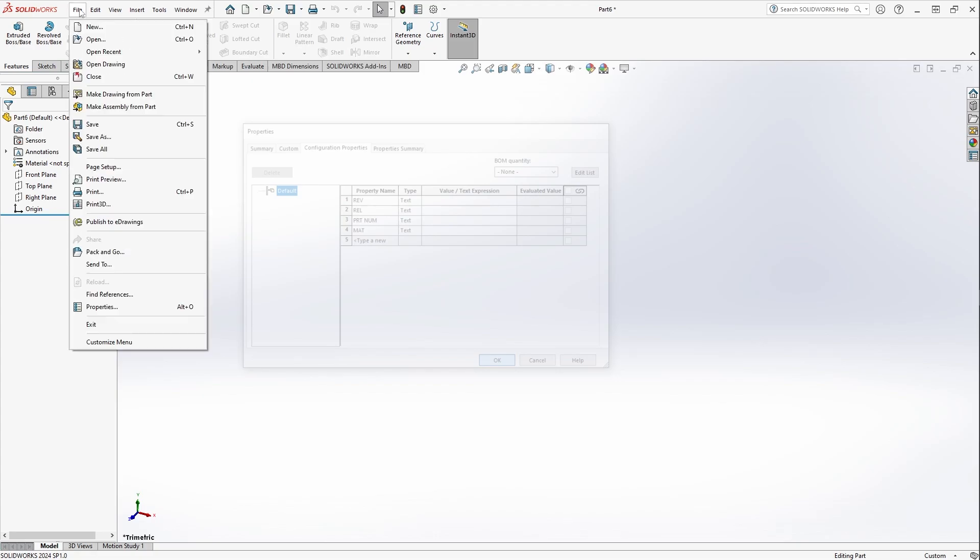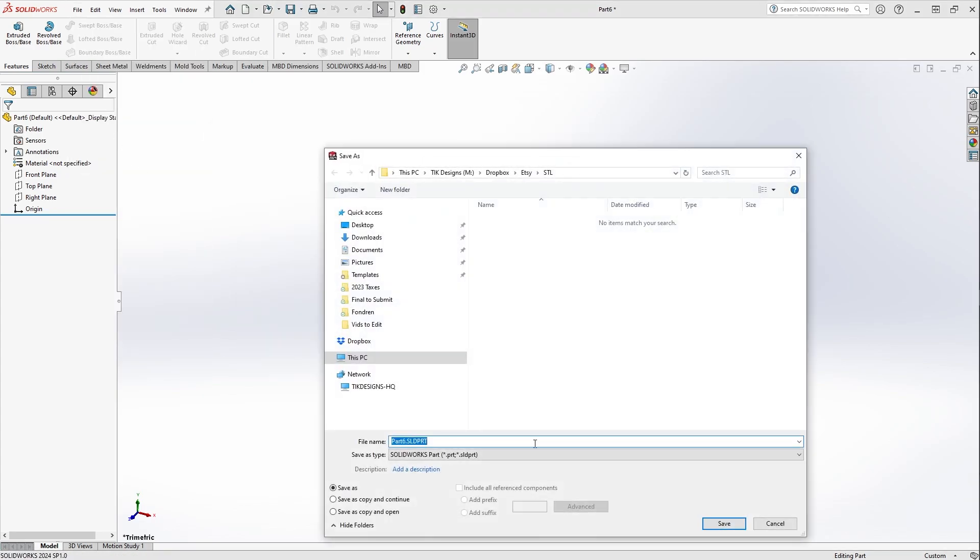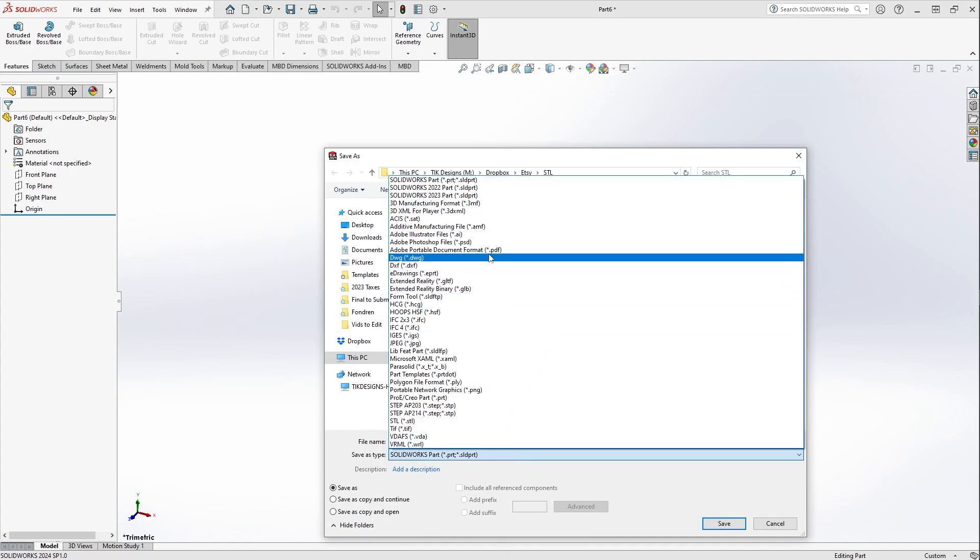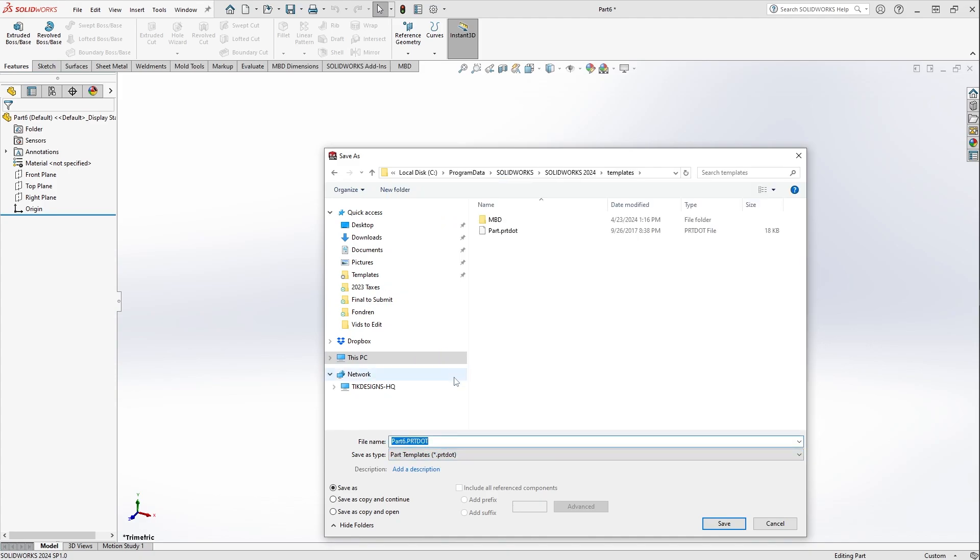After that, all you have to do is go back to File and then Save As. This is where you find the part templates that you actually want to create in SolidWorks. You want to go to Part Templates, which is down here hidden among all the other file names. It's the *.PRT.DOT file that's the one you want to use. After you do that, check your file location and make sure that it's ending up where you want it in the SolidWorks directory, and then you can name it whatever you want. So here we'll name it Custom Prop Part.